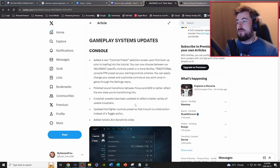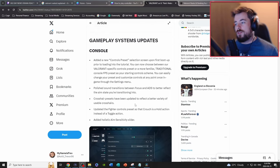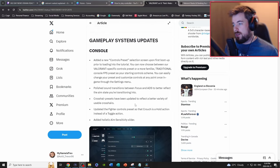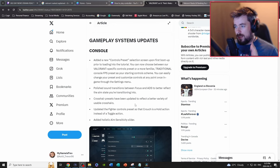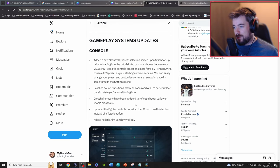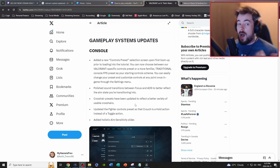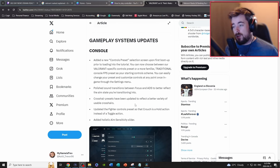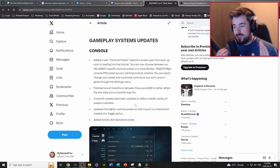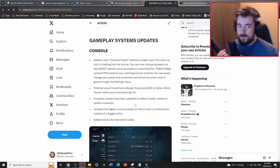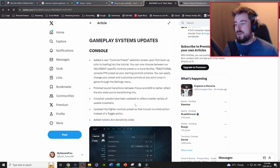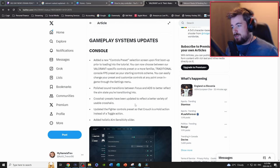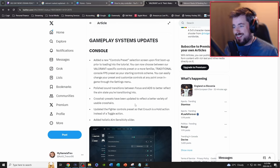Gameplay systems updates, huge W. Added new control preset selection screen upon first boot up prior to tutorial. You can choose between balanced specific controls preset or more traditional FPS preset. I would recommend going with, honestly it's up to you. I actually don't use any of them, I use a different one.